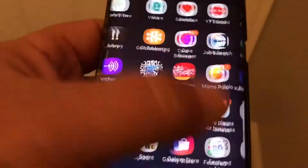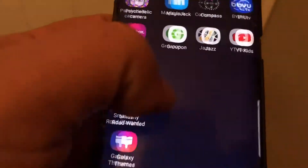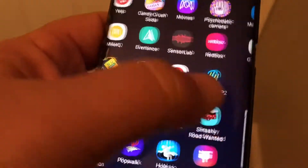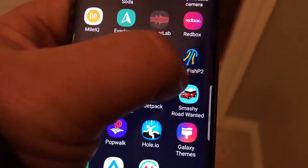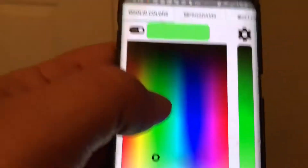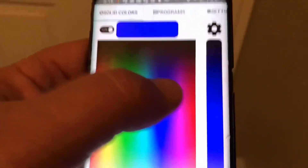If I'm connected to my network and my control box is all set up, I should be able to click on the app, come in, and just pick a color.